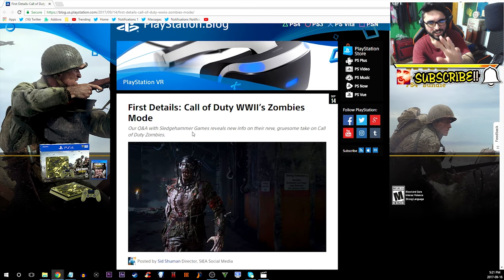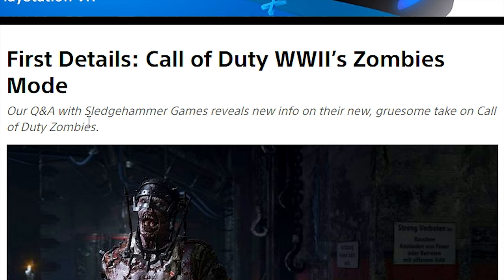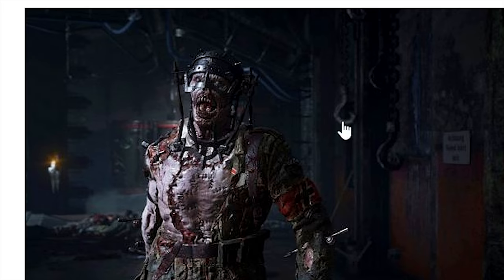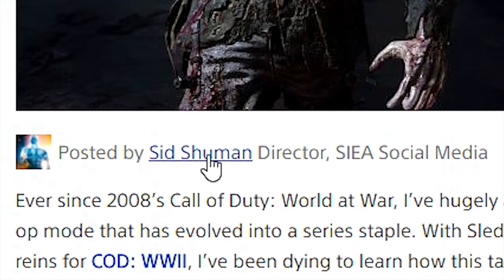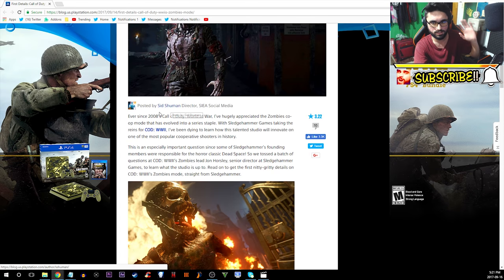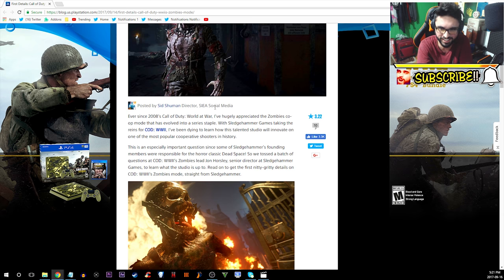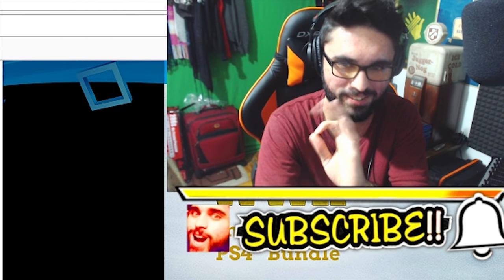This says first details: Call of Duty World War 2 zombies Q&A with Sledgehammer Games reveals new info on their new gruesome take on Call of Duty zombies. This was posted by Sid, oh no he's a director, that matters.